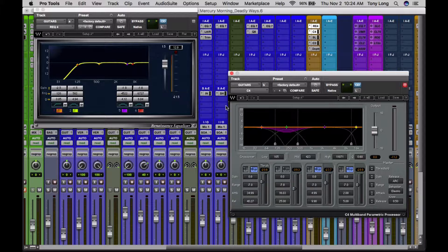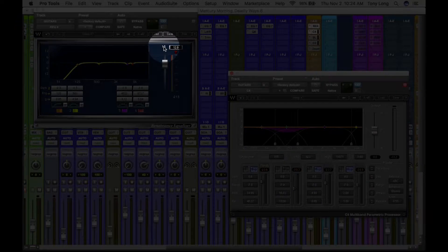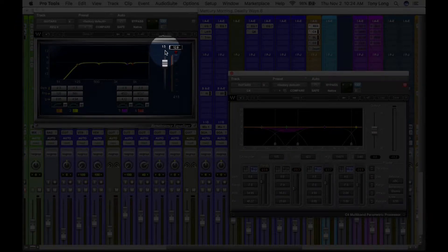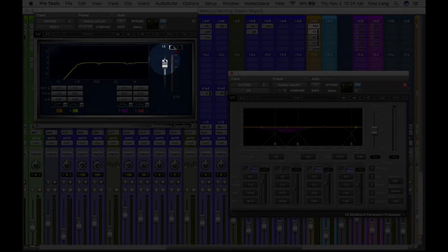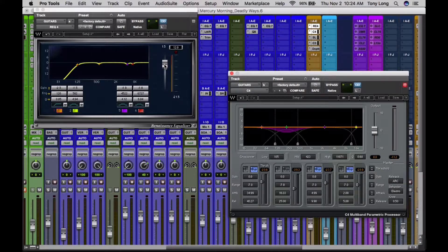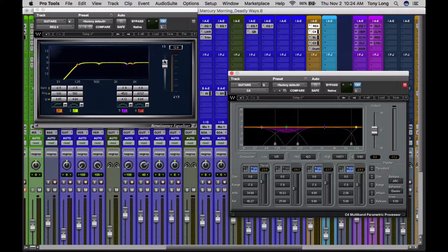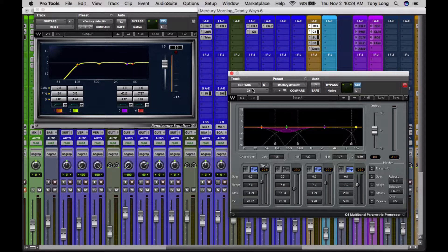But I was seeing that it wasn't affecting as much as I wanted to, because this level over here was at unity, it was at zero before. And I wanted to put more level or send more level out of this EQ into the C4, so that it can affect this a bit more. I'll show you what I mean.